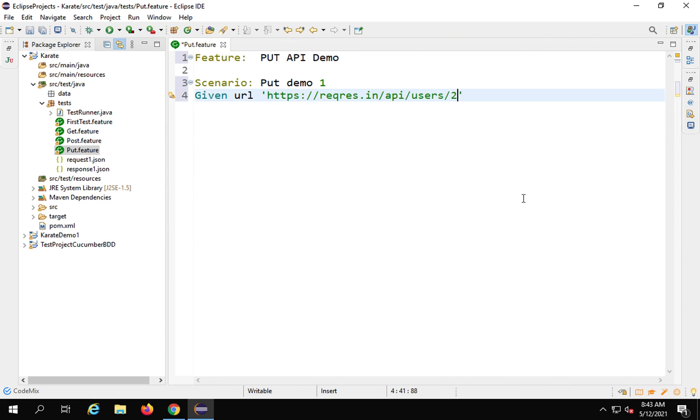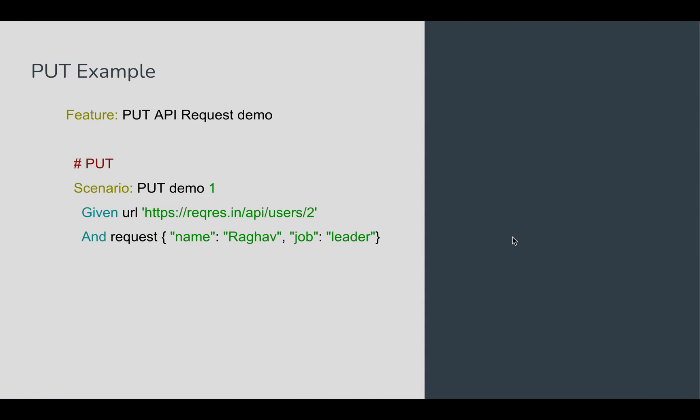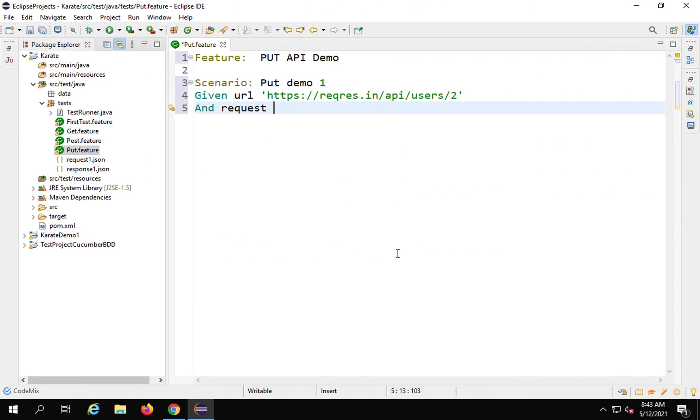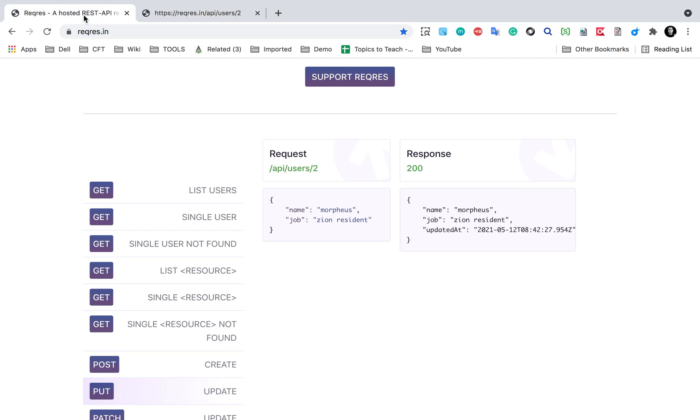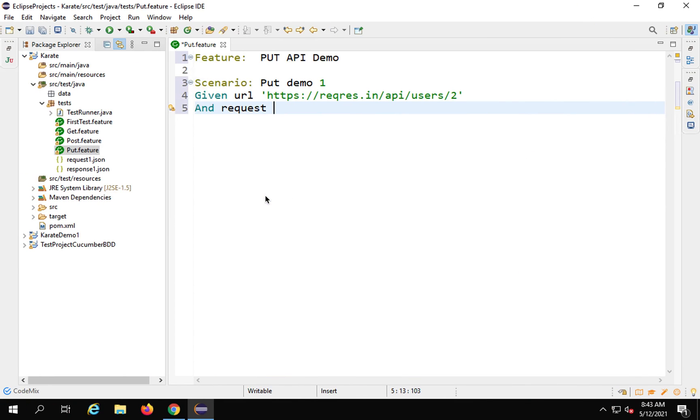Then I'll say And request. Now here we have to give the body of the PUT request. Let me copy the body from here from this example and add it here. Let me put everything in the same line.